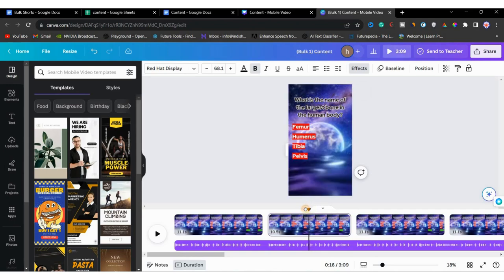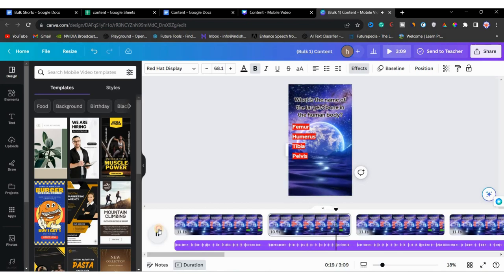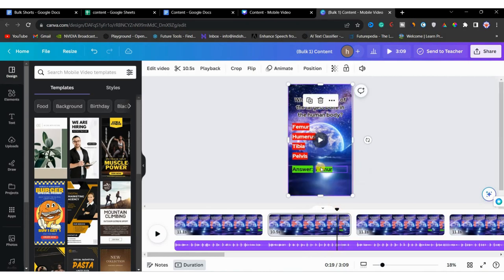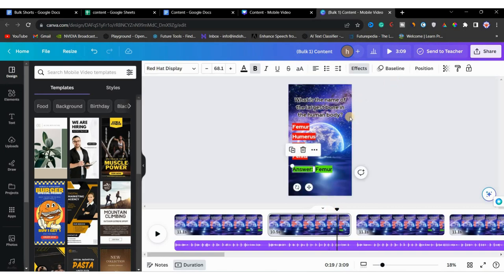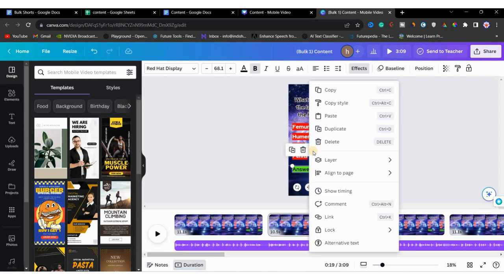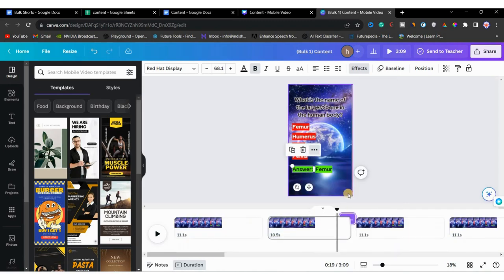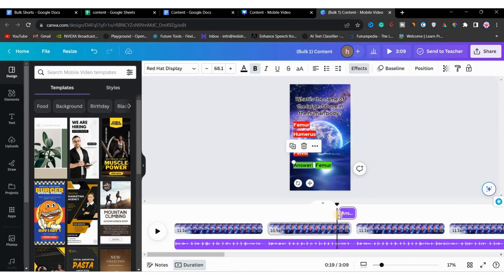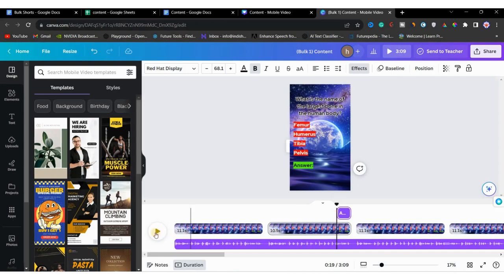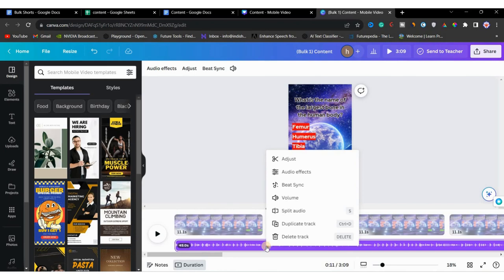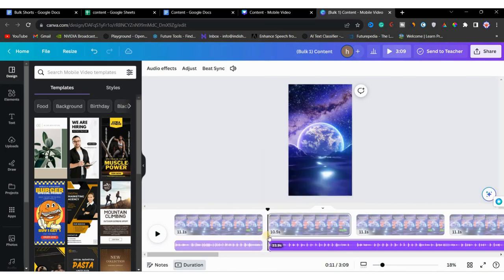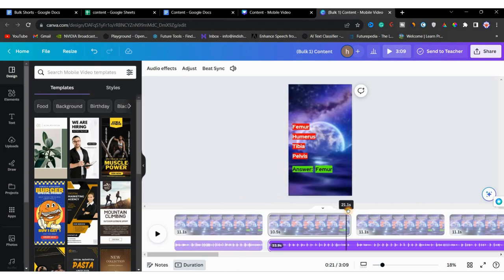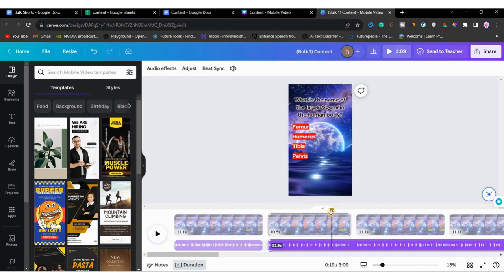However, we need to trim the second video because the voiceover for the third video aligns with the end of the second one. After trimming and adjusting, in the second question the answer was mentioned but the answer text on the left side did not appear with the voiceover timing. We'll click on the answer, click the three dots, and adjust the timing to synchronize with the voiceover. We'll repeat the same process for the third video.